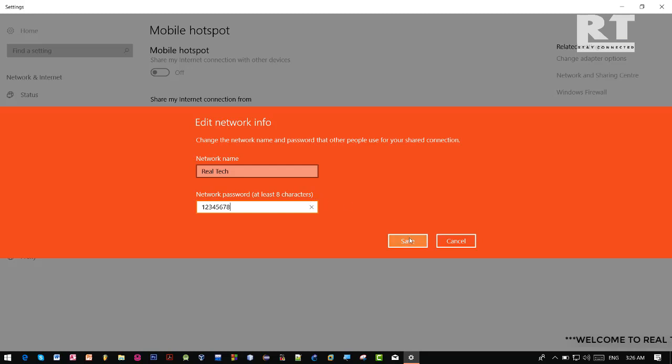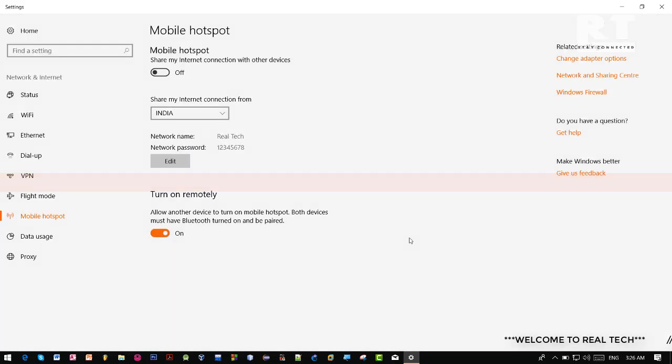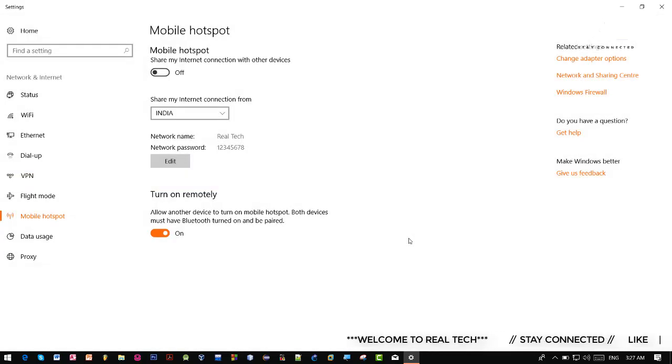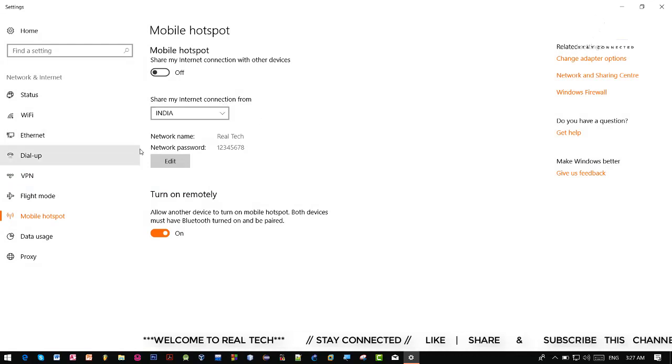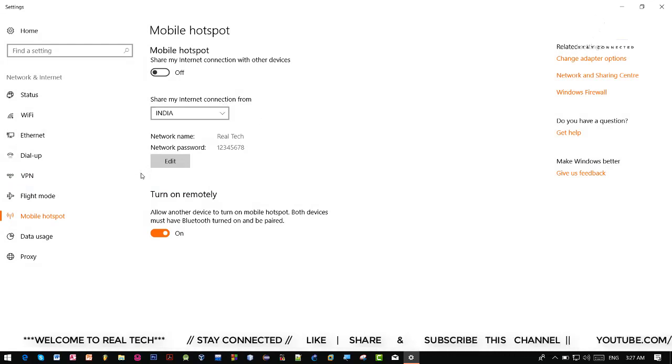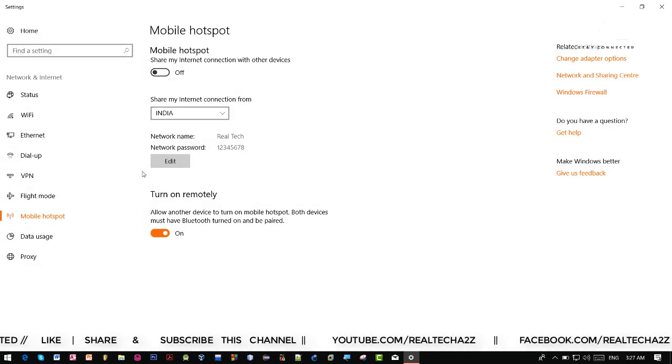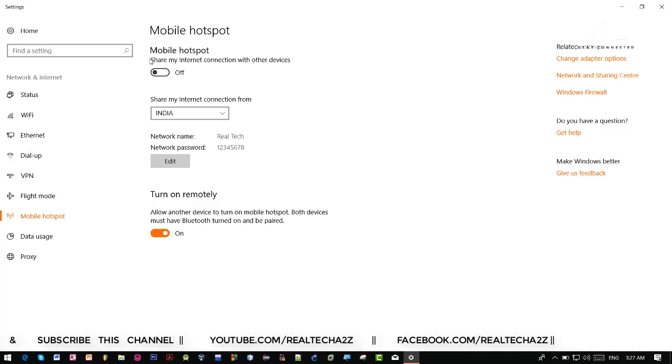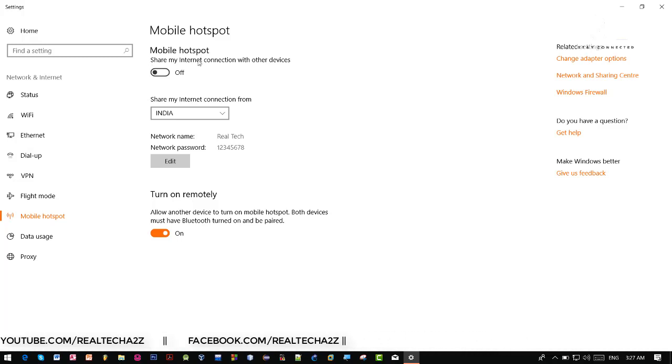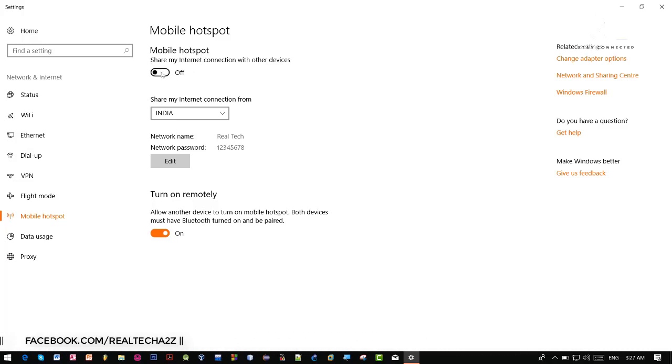Now click on this save. We've done the configuration steps as well. Now we need to enable this hotspot feature, so we need to click this button here.